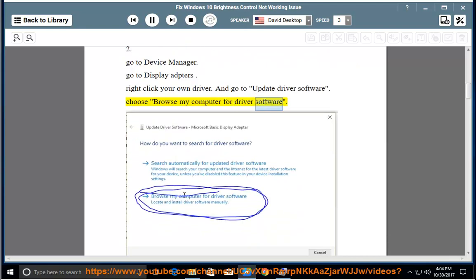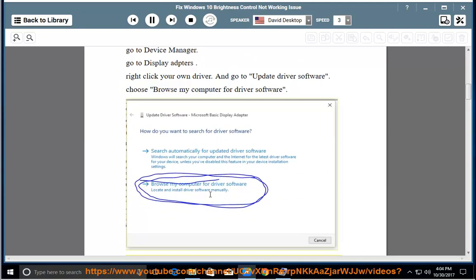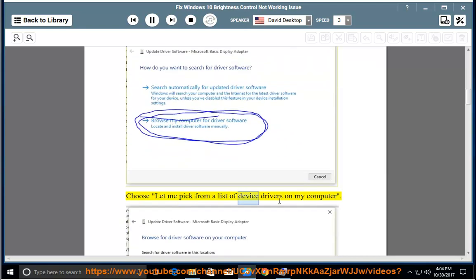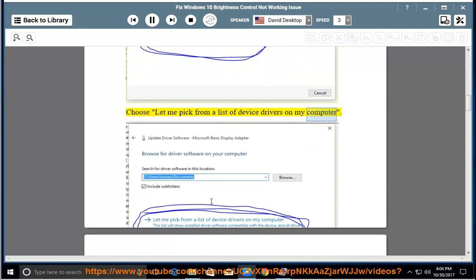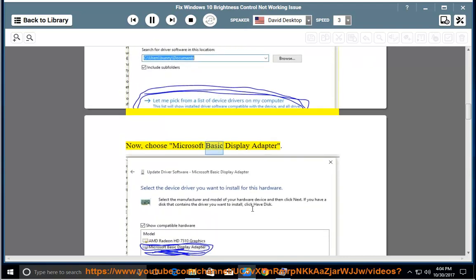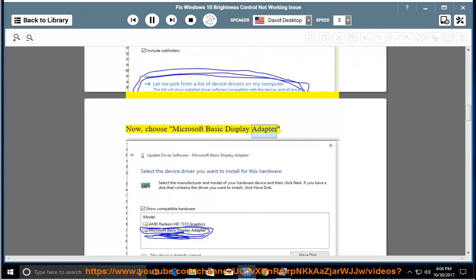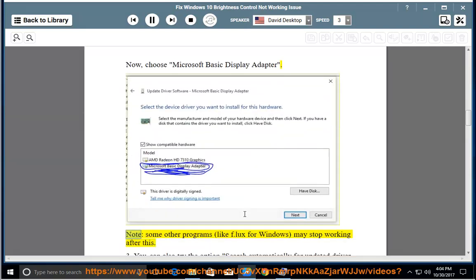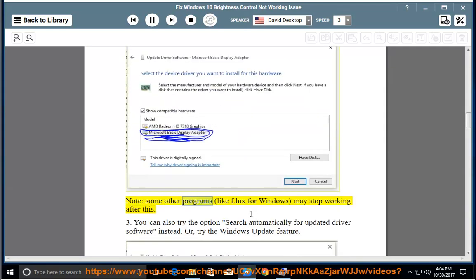Choose 'Browse my computer for driver software', then choose 'Let me pick from a list of device drivers on my computer'. Now choose Microsoft Basic Display Adapter. Note: some other programs, like F.Lux for Windows, may stop working after this.